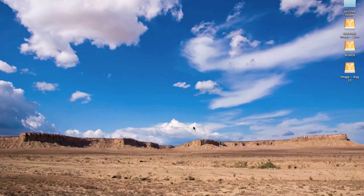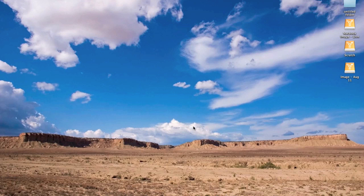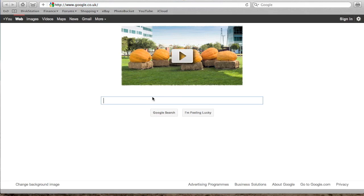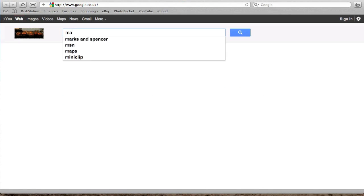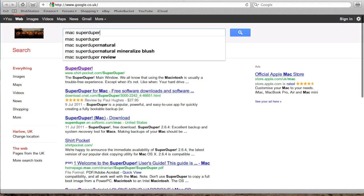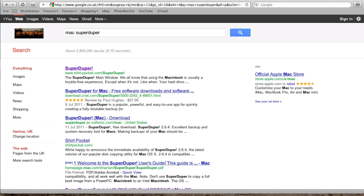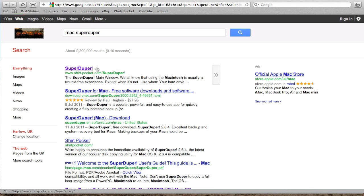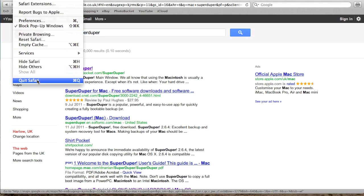so what we're going to do now is have a look at the actual software side, SuperDuper, now you can download this from, if I open Safari here, quick search for Mac SuperDuper, brings up a few results here where you can download from, it's only a small program, so it shouldn't take too long to download at all